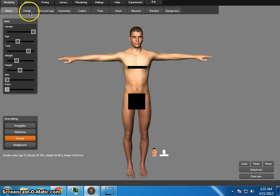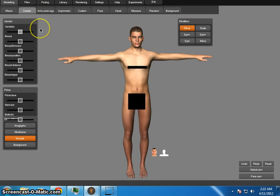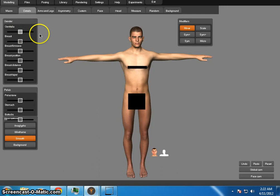Let's get into our details a little bit. I'm not going to show off genitalia for the sake of YouTube, but you can guess what that does: move to the right and it goes male, move to the left and it goes female. And yes, they are absolutely 100% realistic.